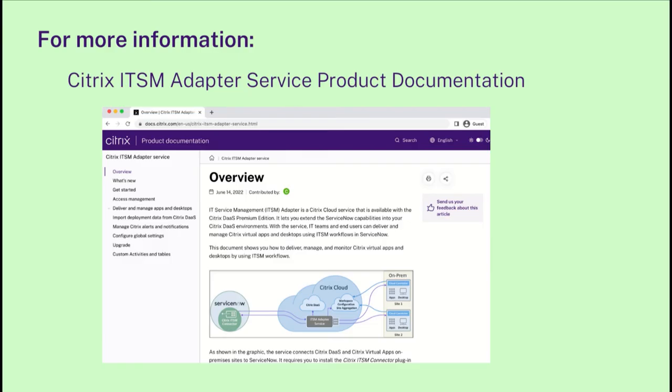For more information about this feature and configuration details, please visit our product documentation.